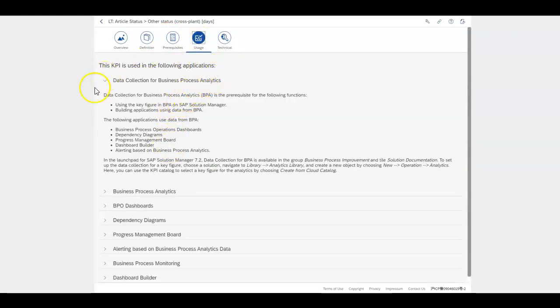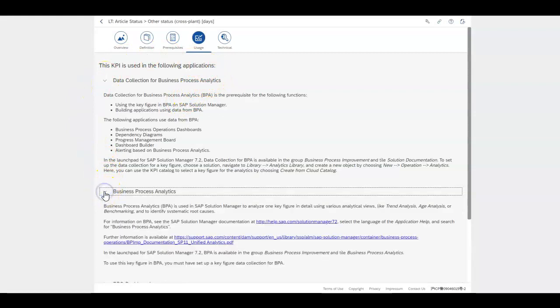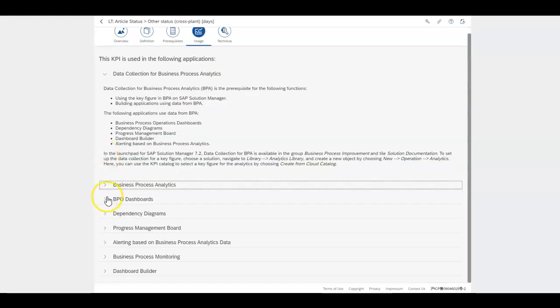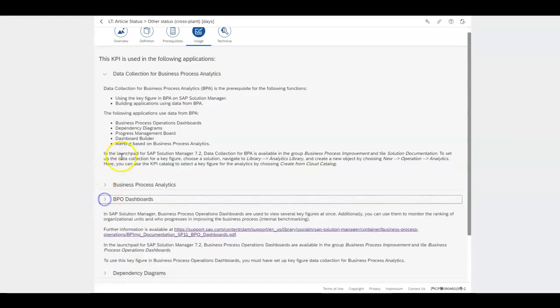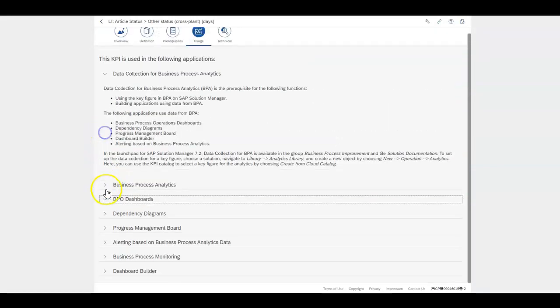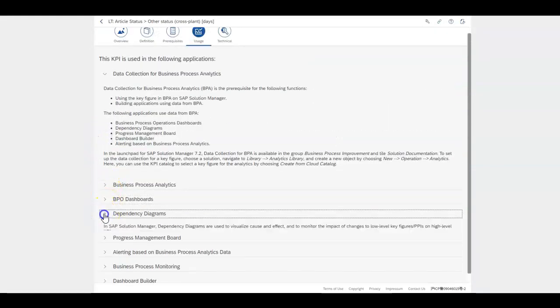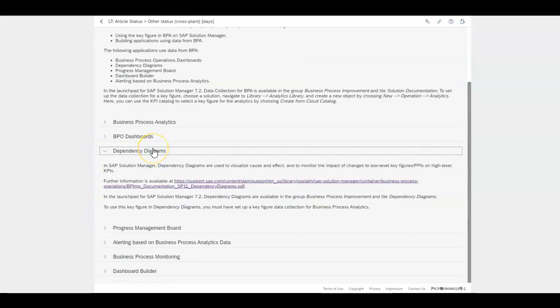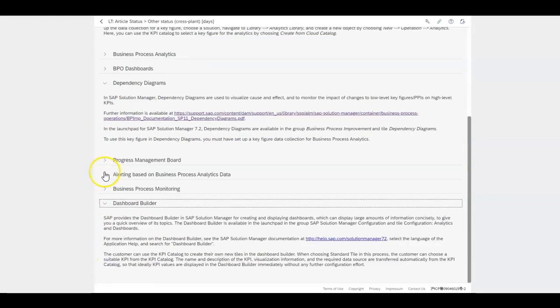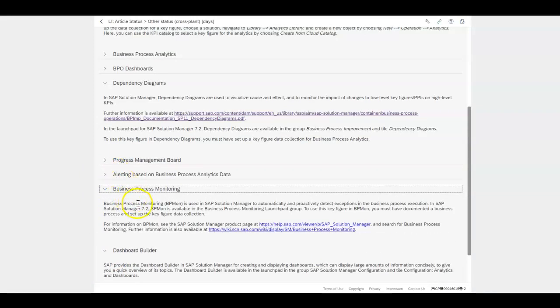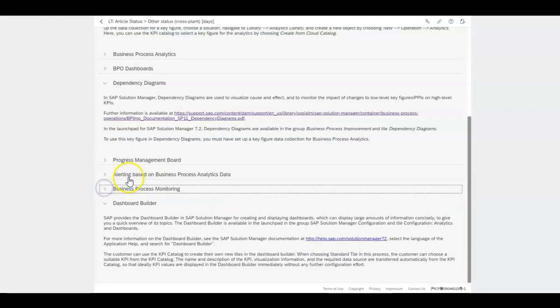This KPI can be used for business process analytics, can be used in a business process operations dashboard or can be used in dependency diagrams. Furthermore you can build your own dashboard, you can use the standard business process monitoring that comes with SAP Solution Manager and there's a couple of other bits and pieces in the middle.